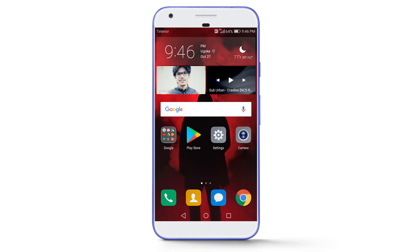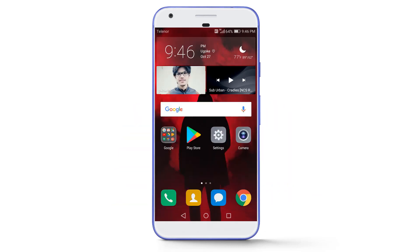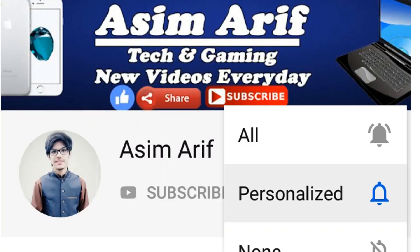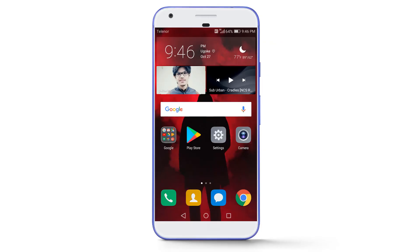After watching this video you can resolve this problem. But first of all, like this video, and if this is the first time you are watching, hit the subscribe button, press the notification bell, and select 'all' to stay updated with all my new videos. So without any further delay, let's get started.